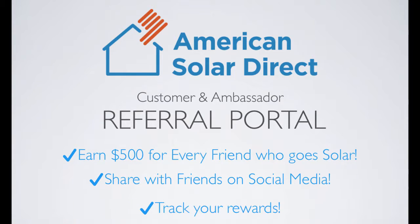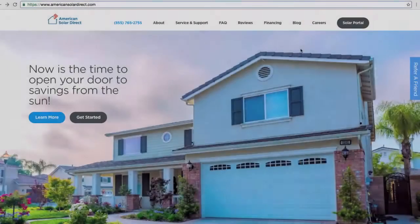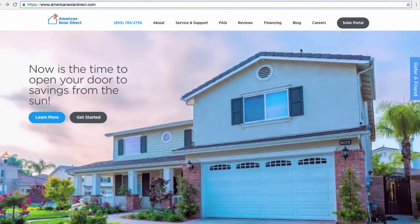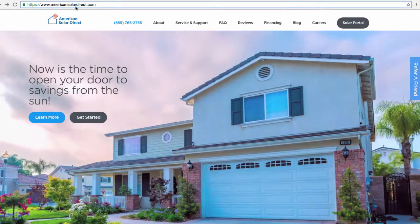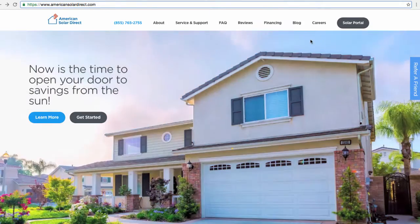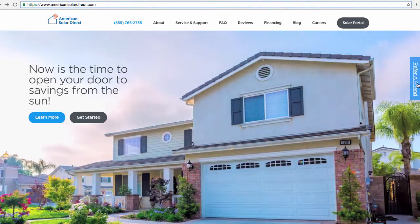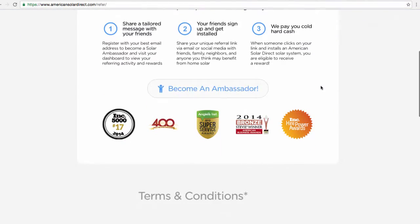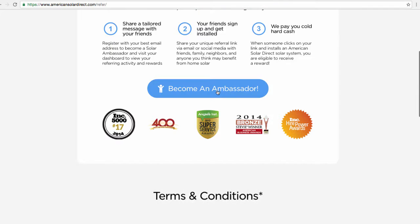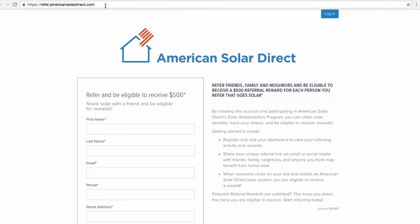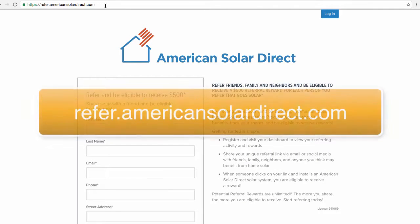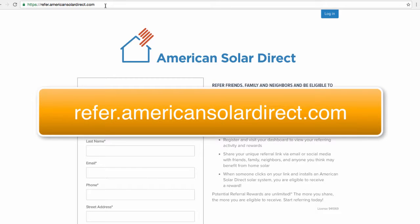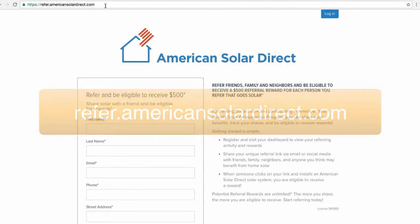You may access the portal via the American Solar Direct website by clicking on Refer a Friend and scrolling down to Become an Ambassador. Or, you may go directly to the page by typing in refer.americansolardirect.com right into your browser.